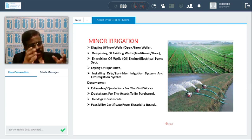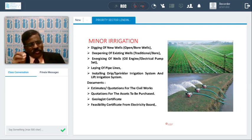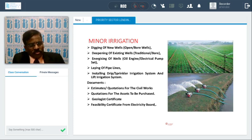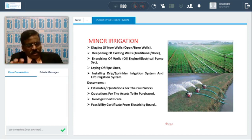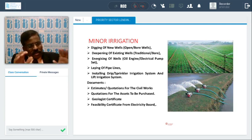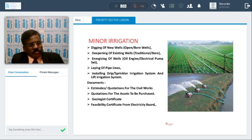Documents required for minor irrigation include land records, quotations for the cost of each item — irrigation, sprinkler, pump sets. A geologist certificate is also required: the geologist will assess groundwater potential, survey the area, and provide a report stating how much water is available and where drilling can be done. If the pump set is electricity driven, a certificate from the electricity department confirming supply will be provided is also required.